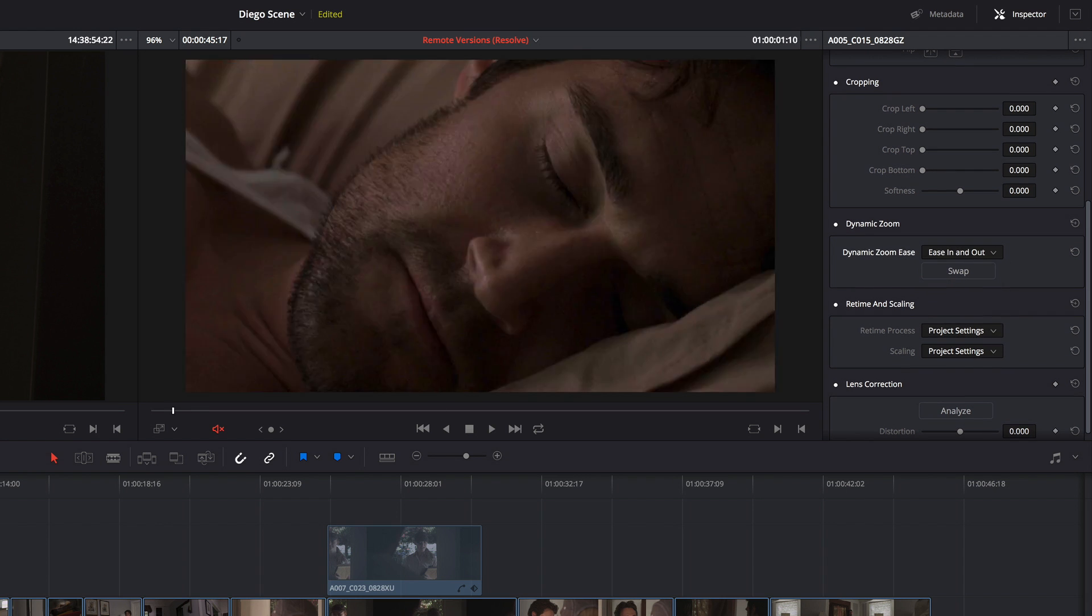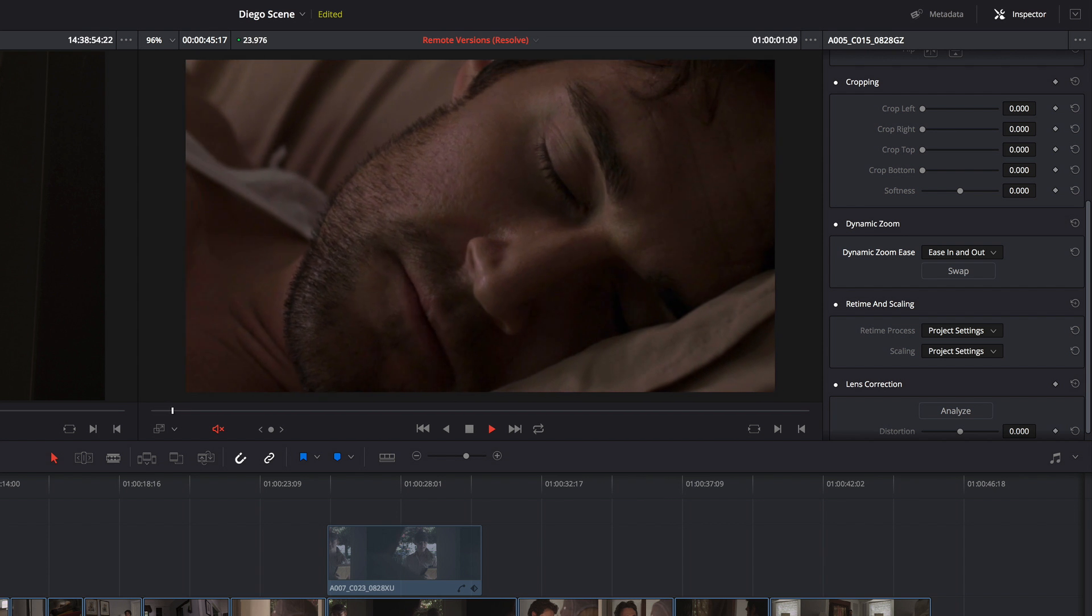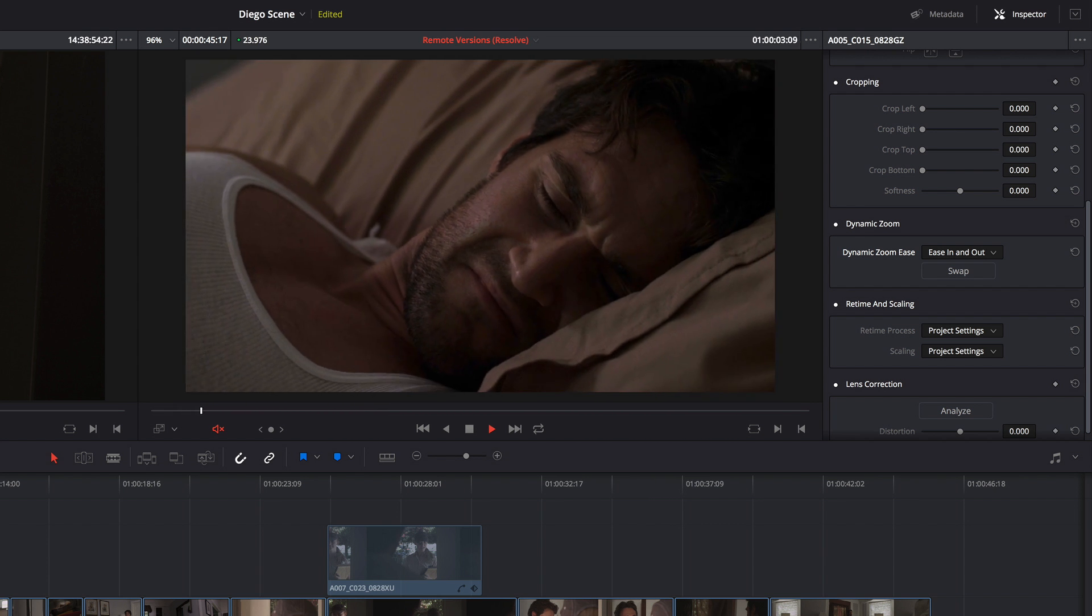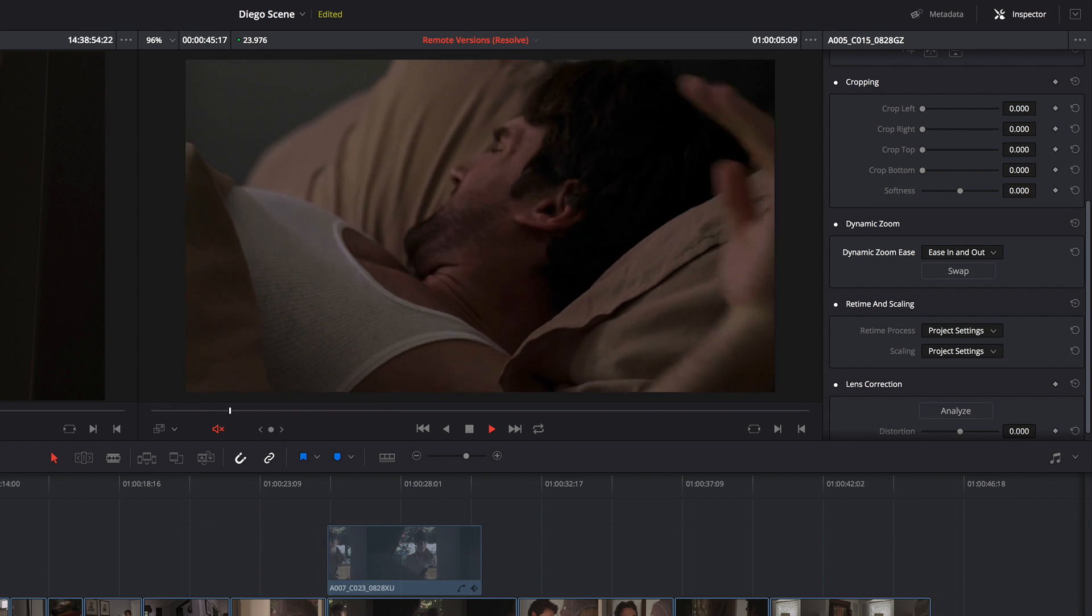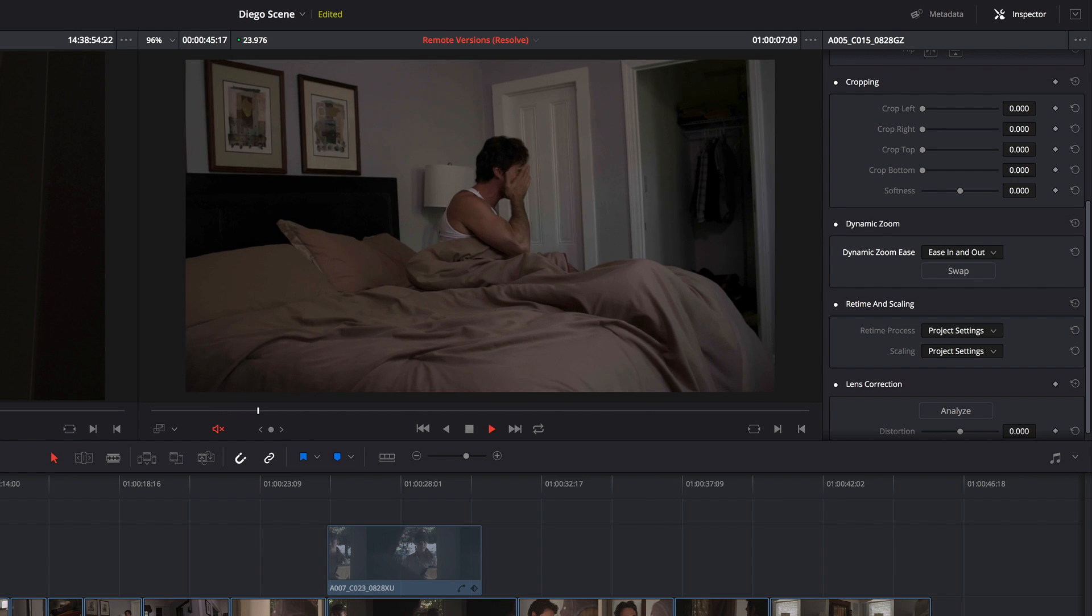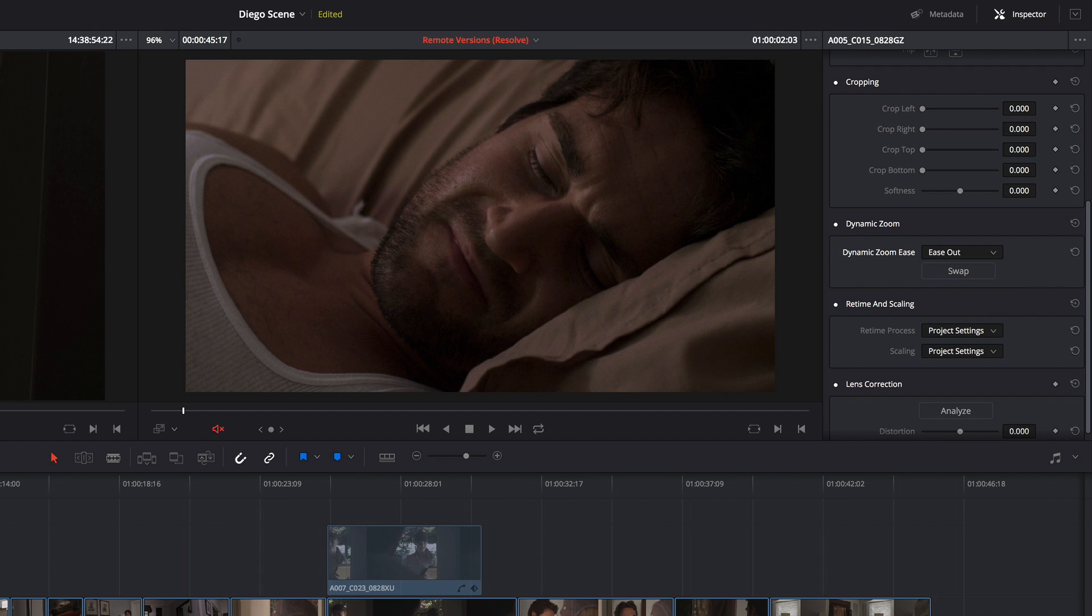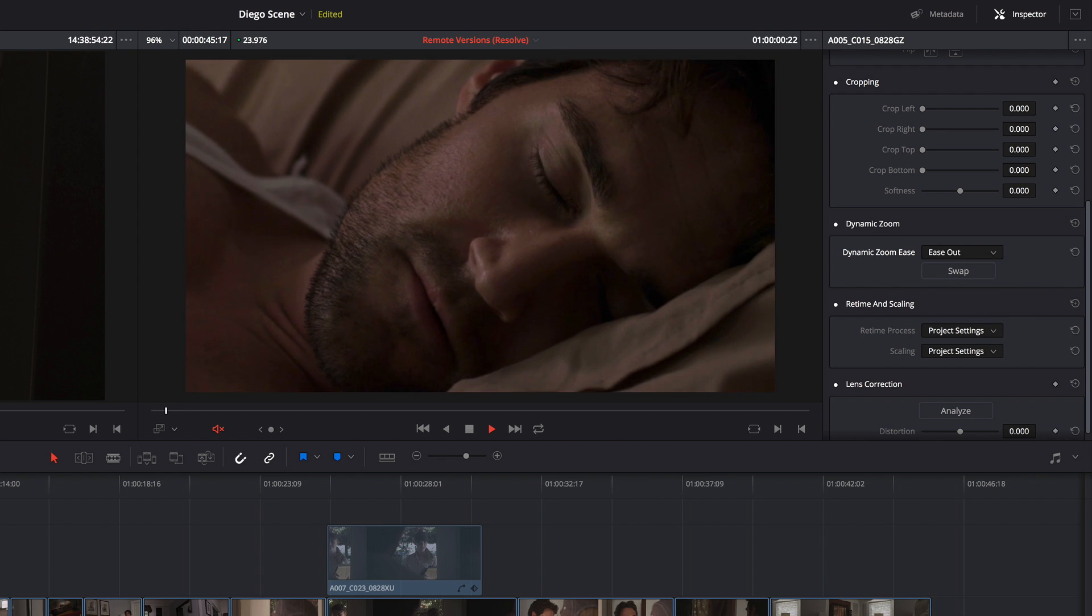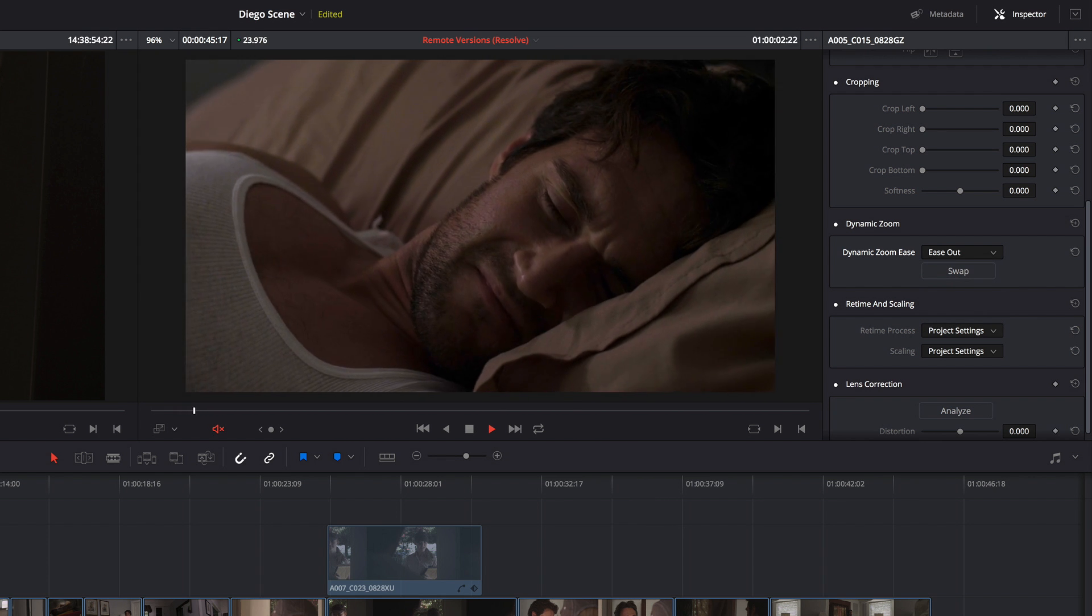So if I choose that, this move starts slowly, accelerates, and then coasts to a close. I'm not sure I'm that wild about that ease in, but I do like the ease out. So it's good that I've got different options here.